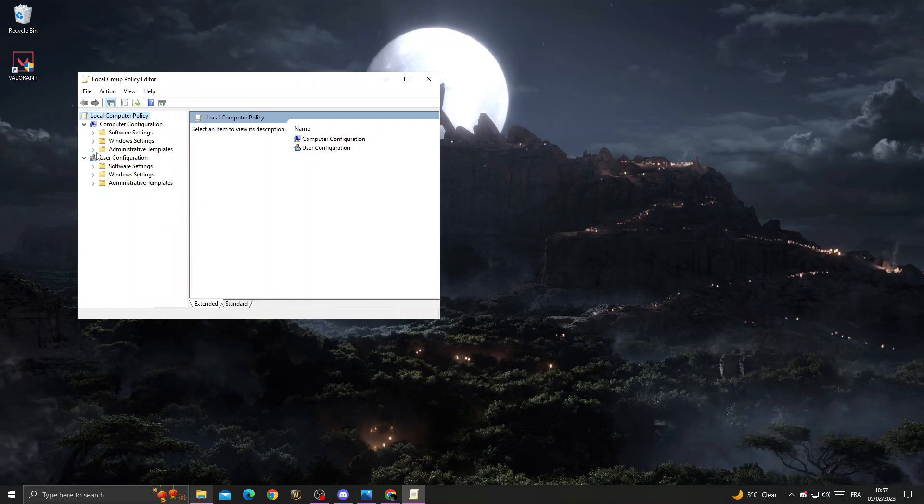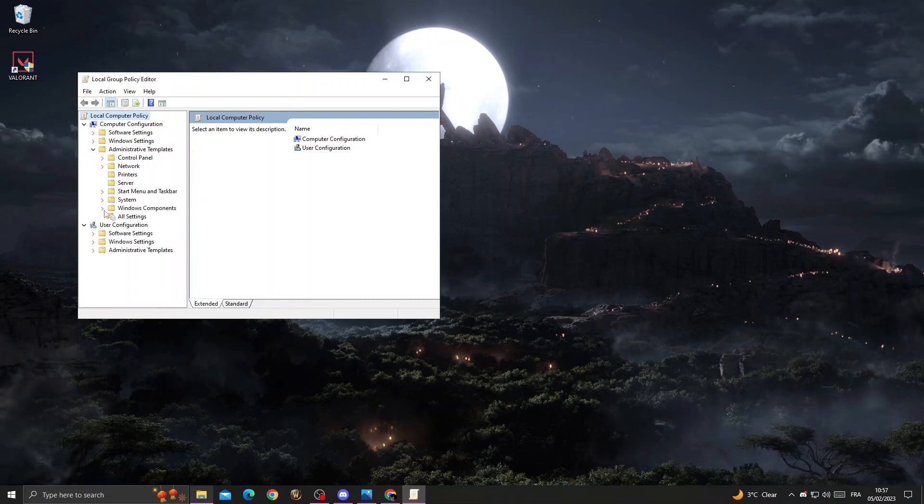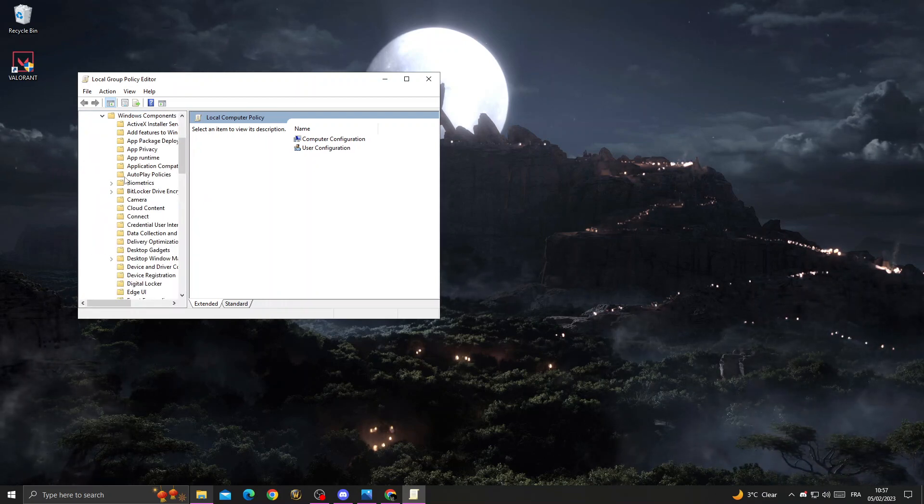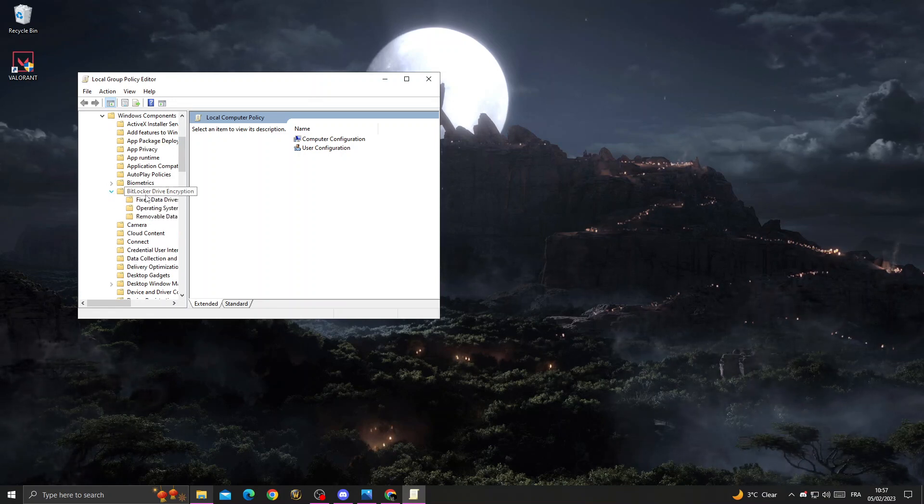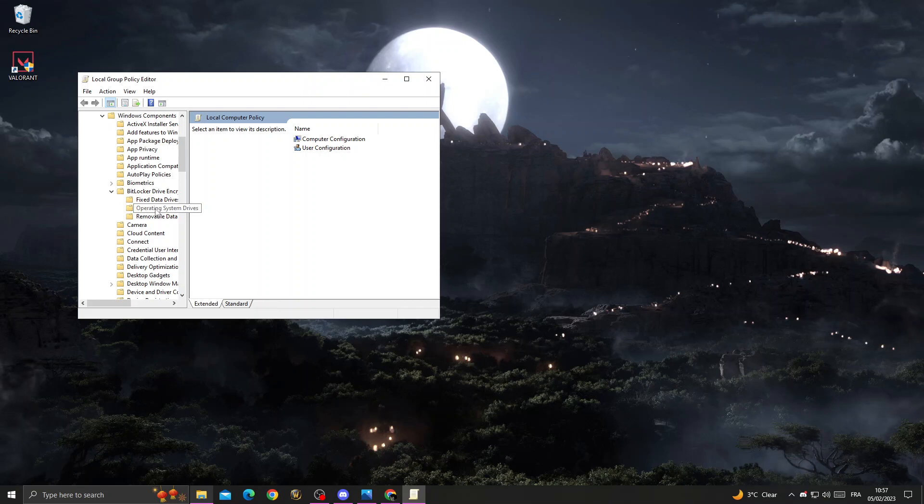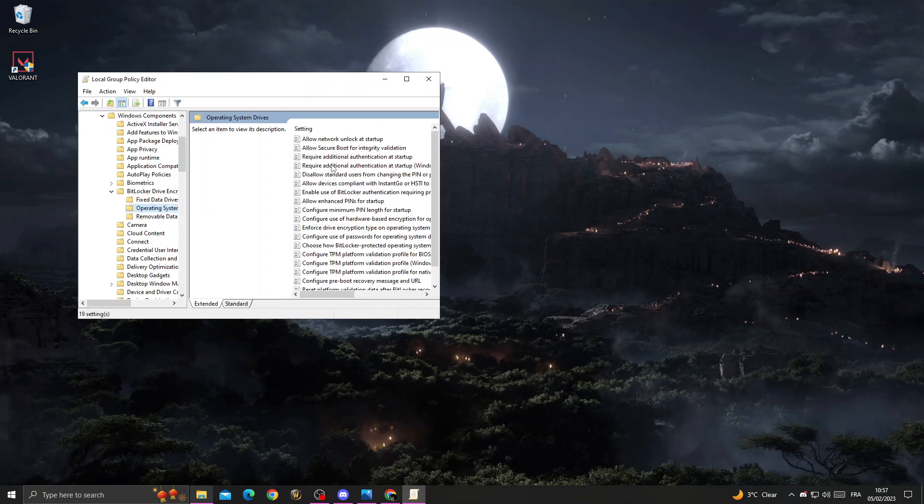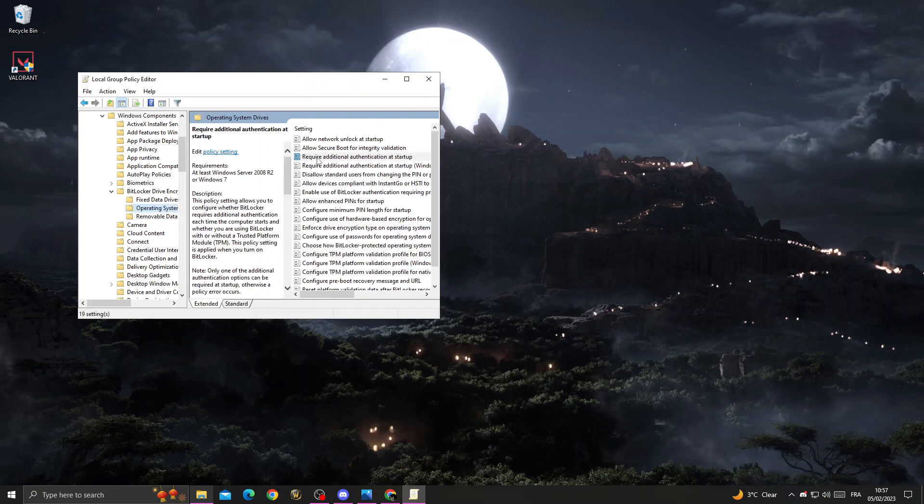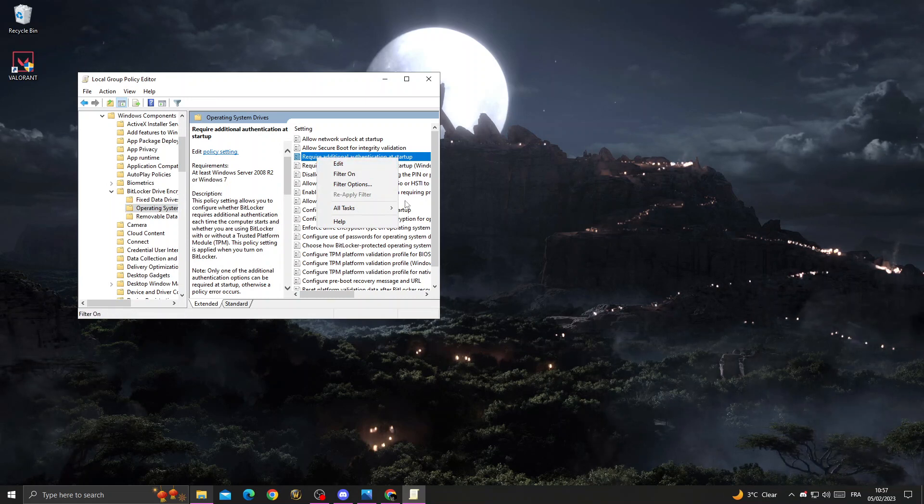Click the last icon here, then click Windows Components, and then click BitLocker. Select the second option, Operating System Drives, and right-click on 'Requires additional authentication at startup.'